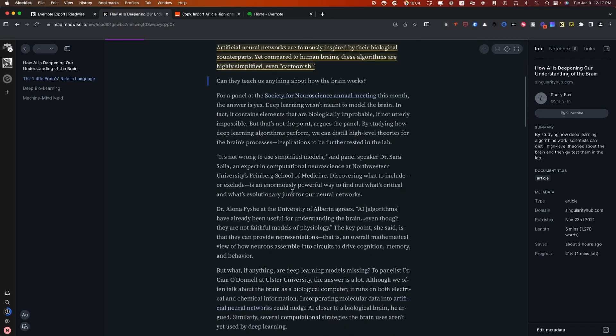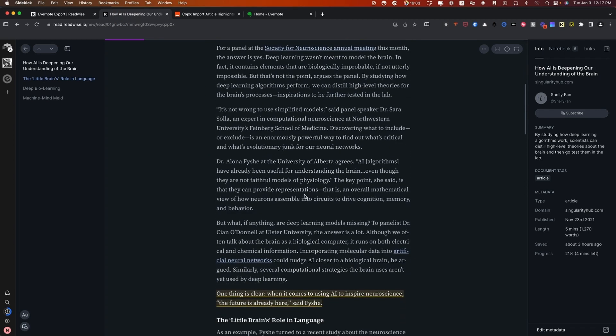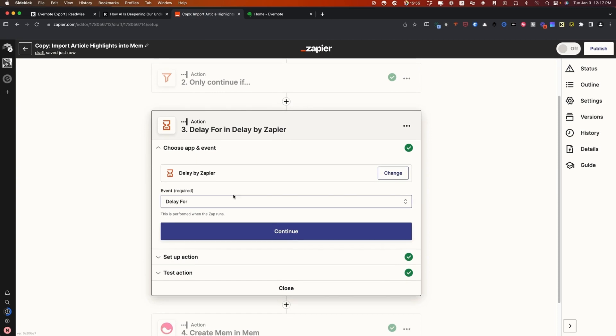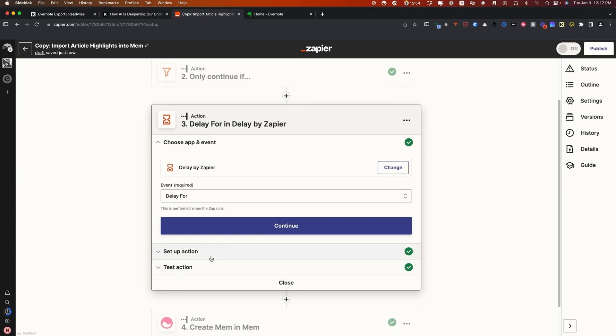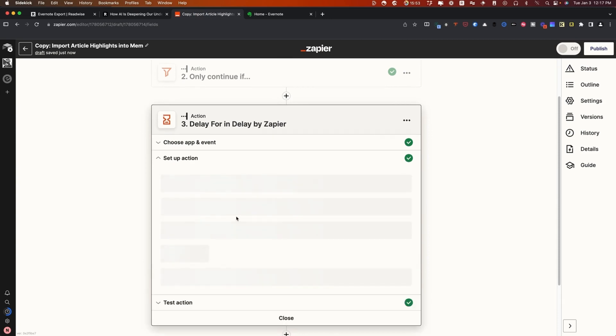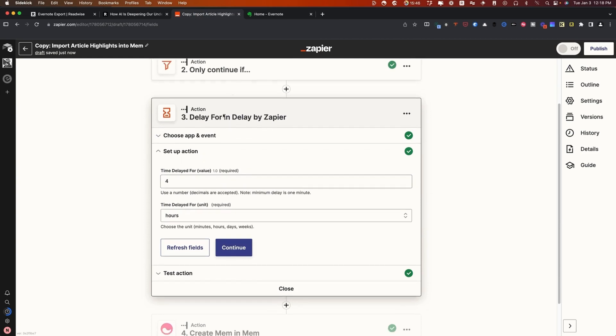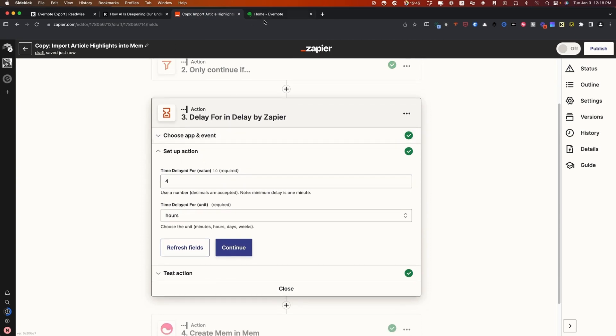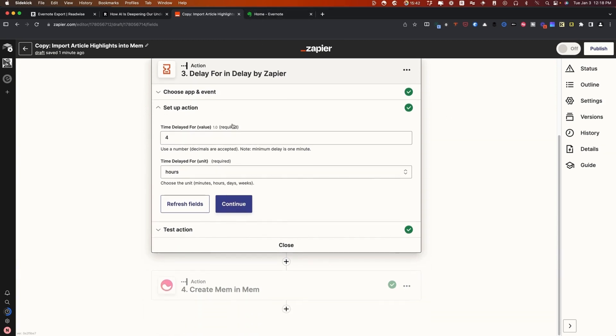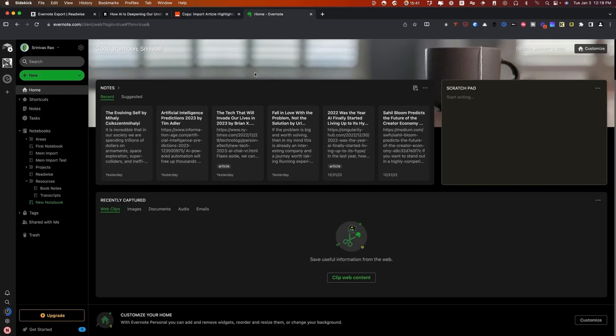What will then happen is it will still create the Mem, but you won't get all of your highlights. The way to avoid that is to set up a delay. What I have this set to do is to delay for four hours. So that way, all of the highlights from the article are inside that note in Evernote before it ever goes inside of Mem. You can see here, I have a bunch of different notes. What it's going to do is it's going to pull the article that we were looking at before.